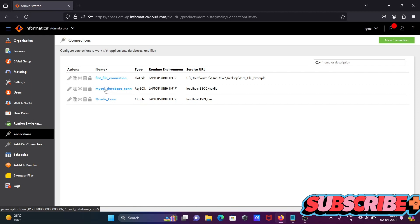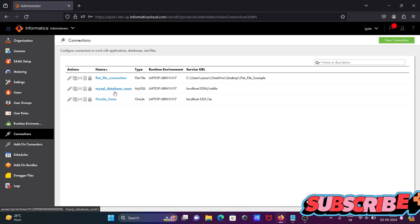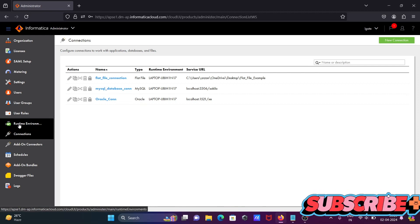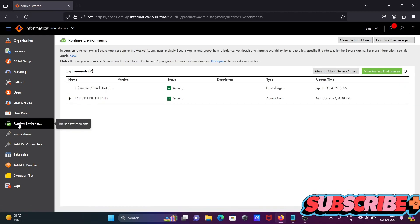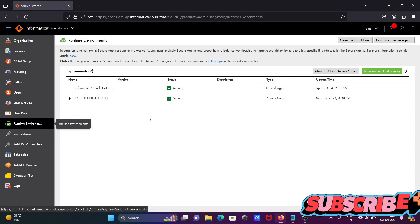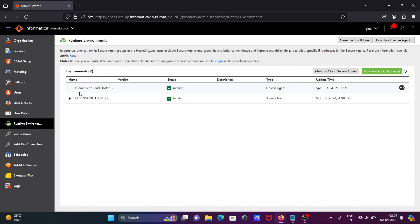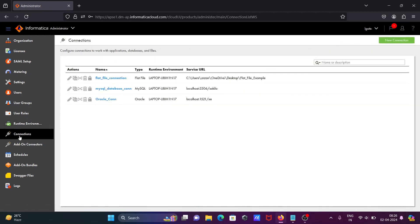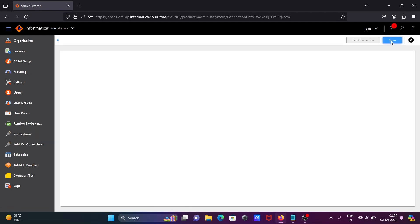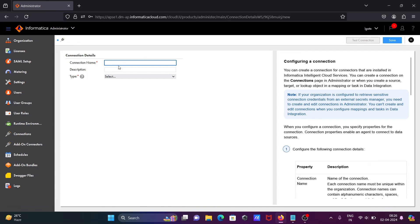First, we need to check on this runtime environment if the secure agent is running or not. On this runtime environment, the secure agent is running. After that, let's go on this connection, then click on this new connection.